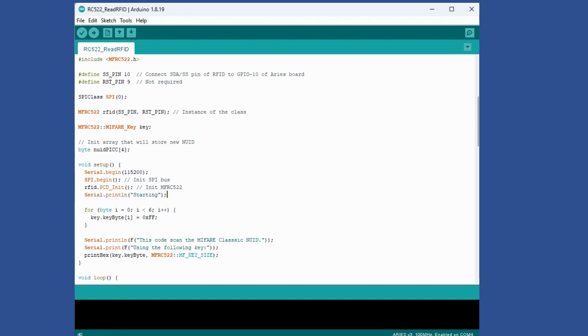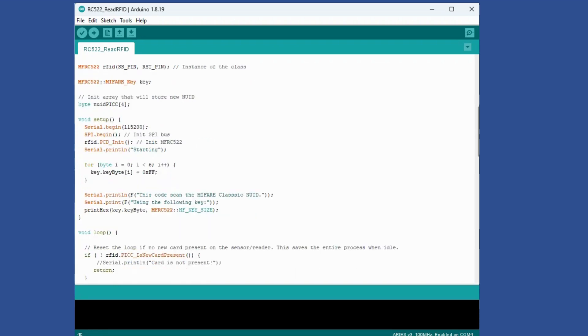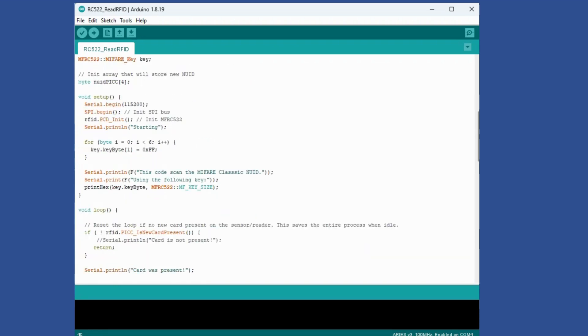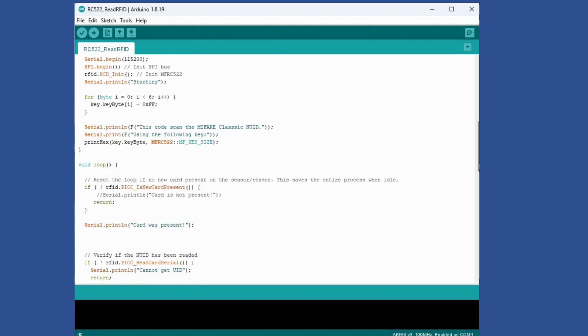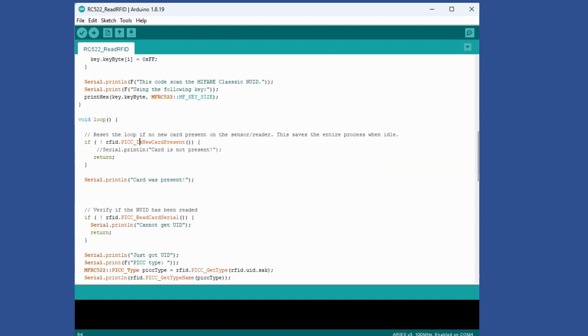As soon as the program starts this message is seen. In addition I have it print out the scan code for this. Inside the loop, this is a function provided by the library. It will detect whether a new card is present or not. If the new card is not present I don't need to go forward and it'll just return. This will keep running in a loop. If a card was present we'll see this message card was present.